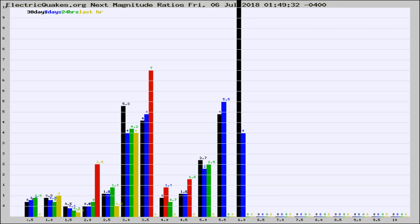If it changes between the last 30 days, 7 days, 24 hours, and last hour, it may indicate something unusual happening in that area.